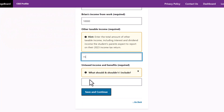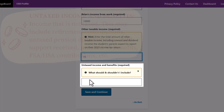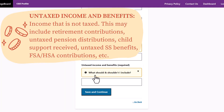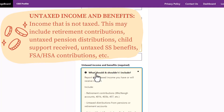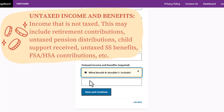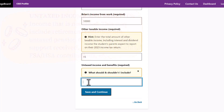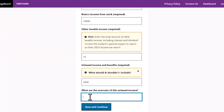For untaxed income and benefits, this could include retirement contributions, untaxed social security benefits, flexible spending and health savings account contributions, and more. If you think these will decrease, we recommend putting zero. If they will stay the same, you should provide the exact amounts listed for the previous year.